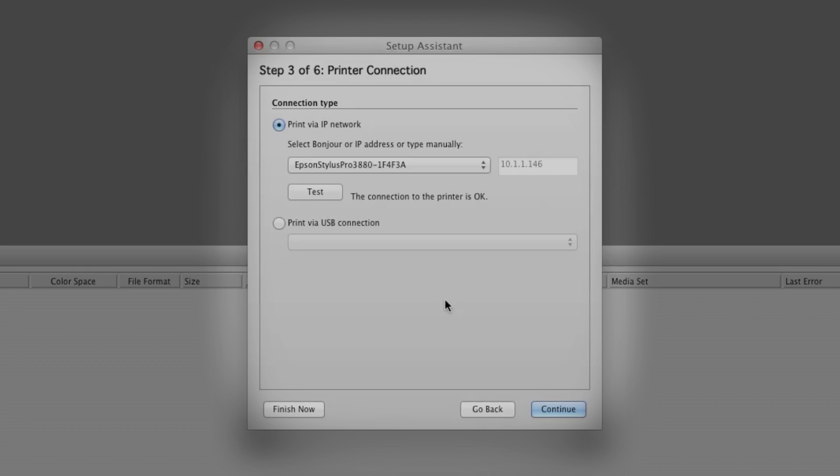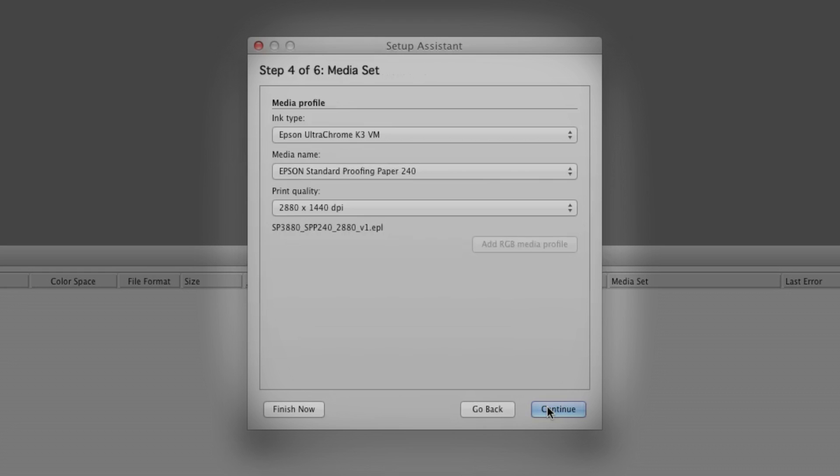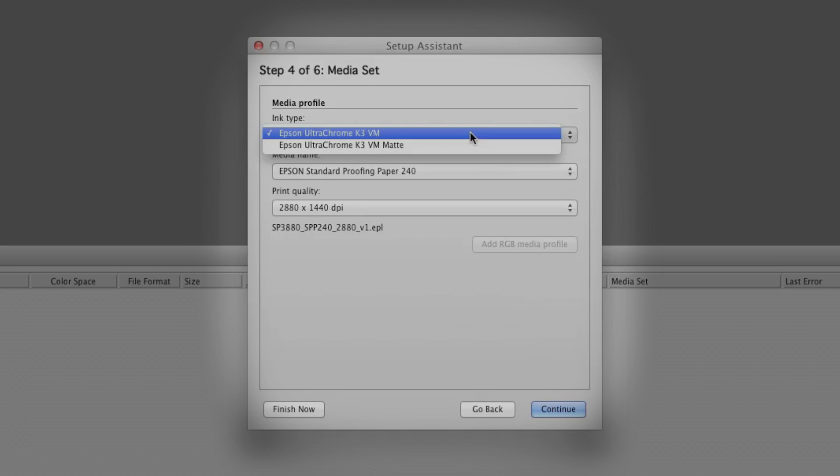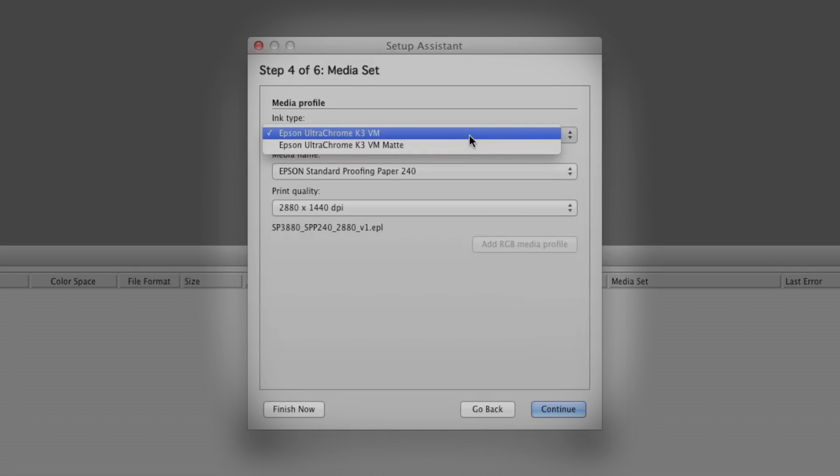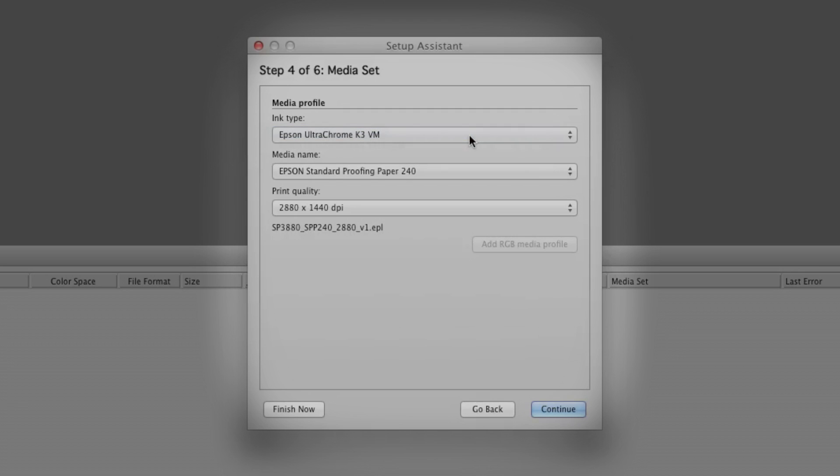Now we'll choose our Media Settings. Under Ink Type, you can select Matte Black if you're using Matte Media. This can be useful for day-to-day layouts and comping. Since we're doing a Grackle proof, we don't need to change anything.